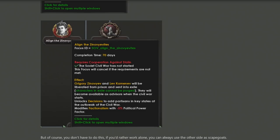Continuing down this path, you also have the ability to align the Zinovites, which allows you to take two current political prisoners, get them out of prison and keep them around so they can't be purged. They're not necessarily on your side, but they will be strong enough to justify being saved.